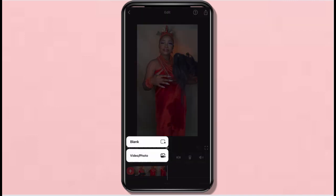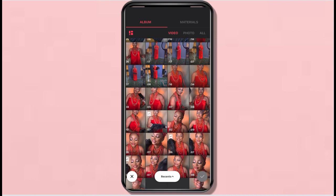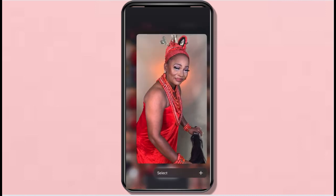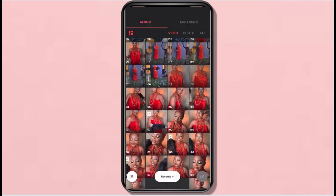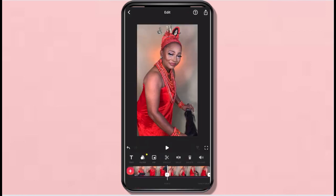After splitting and deleting that part, I decided I needed more videos, so I just clicked the plus sign and chose about three videos I wanted.